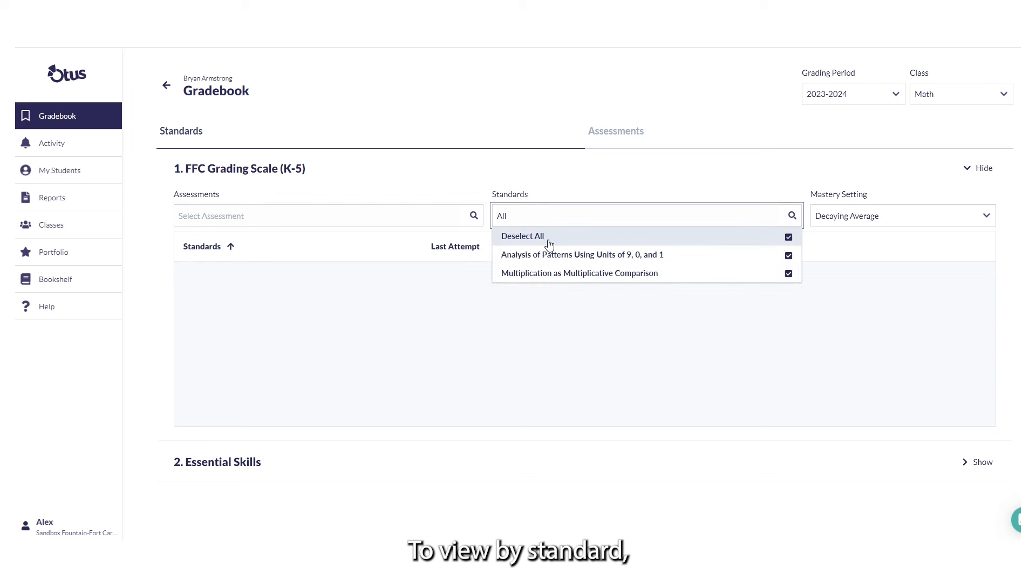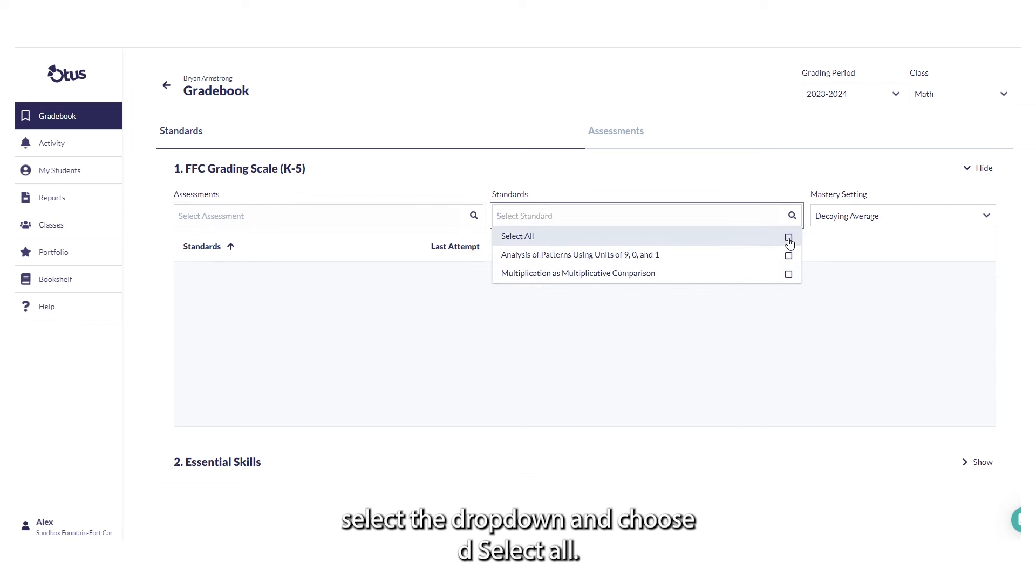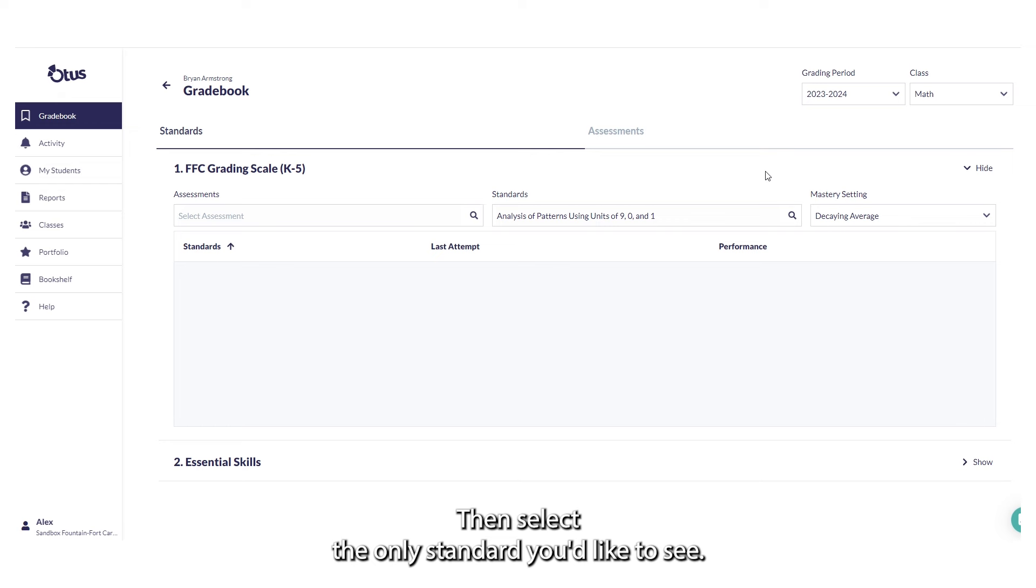To view by standard, select the drop-down and choose Deselect All, then select the only standard you'd like to see.